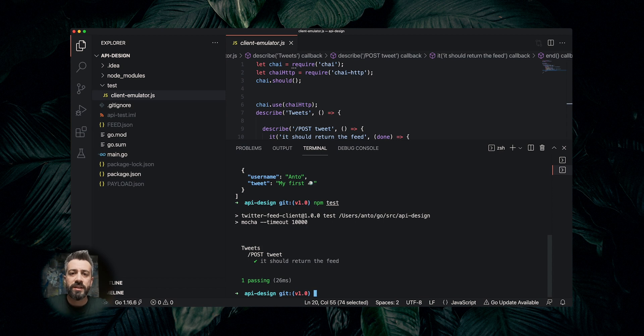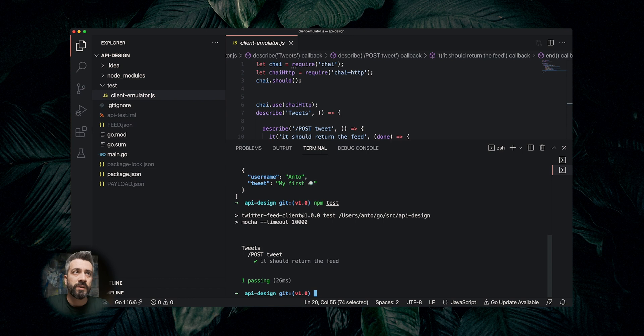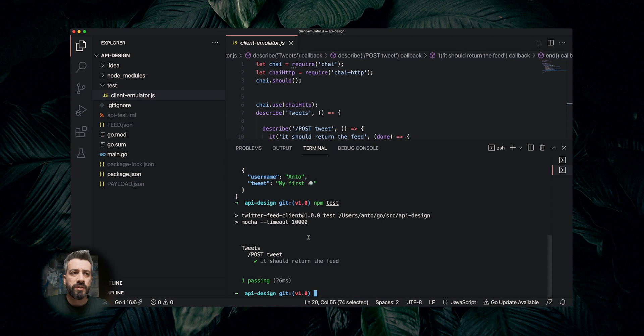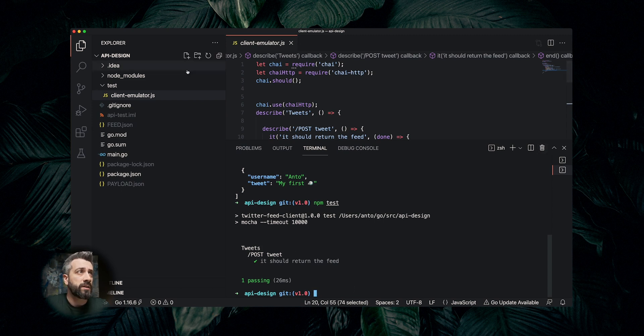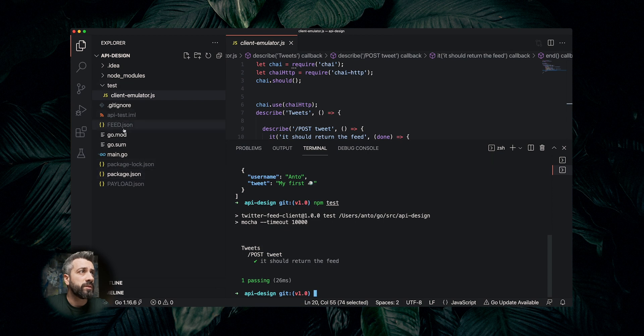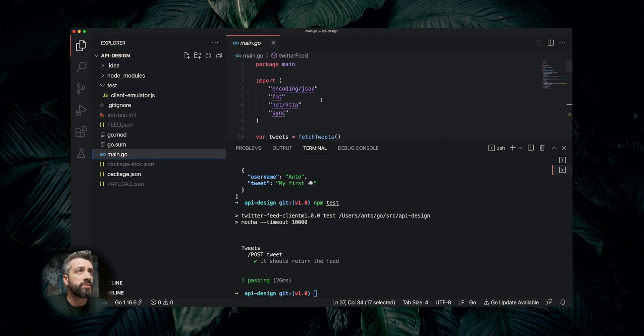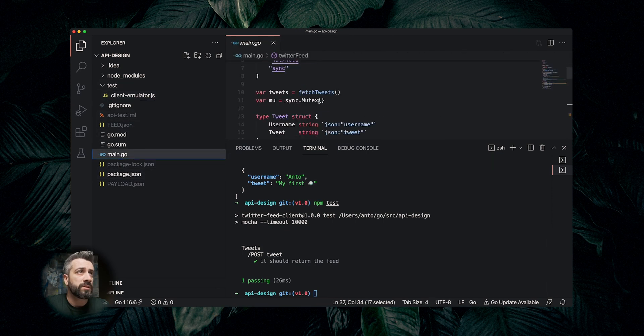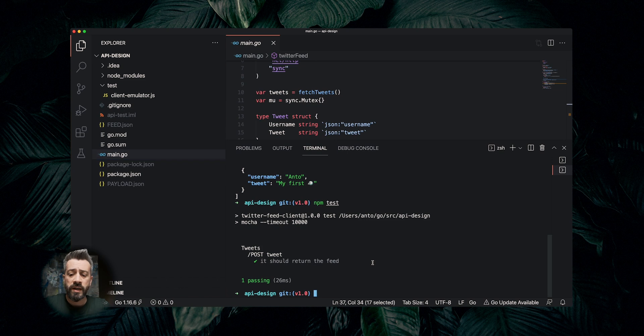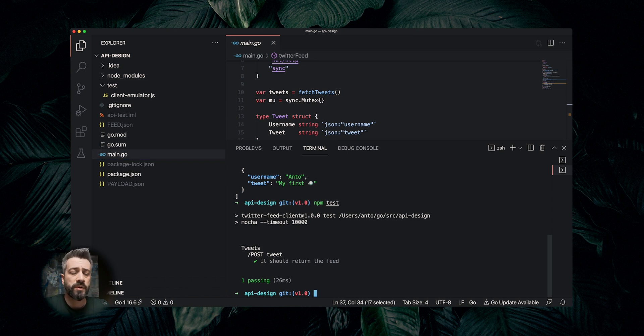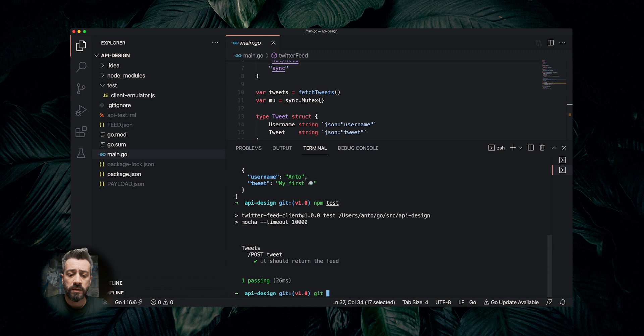Now our product is great, we have millions of customers and thousands of developers developing against our API and we want to introduce new features. Let's say we want to introduce the hashtag and we need to modify our data structure for the payload that is received in the post and is returned as a list. I have this already done, so I can switch from this branch to another one, git checkout v1.1.